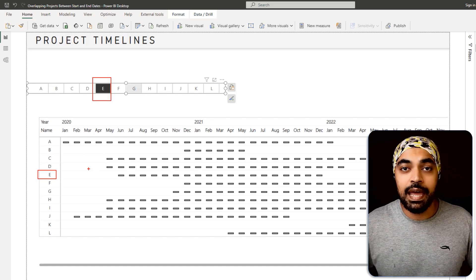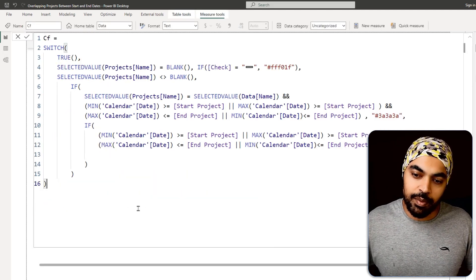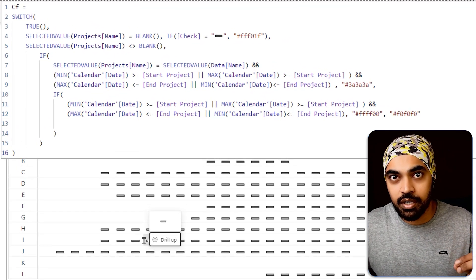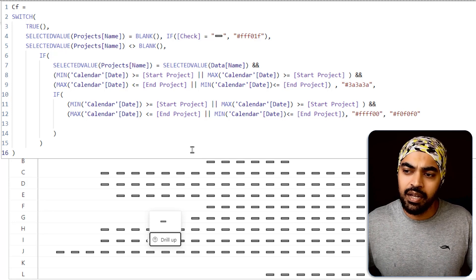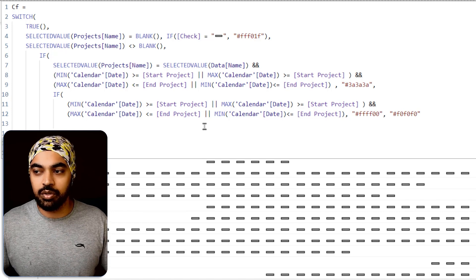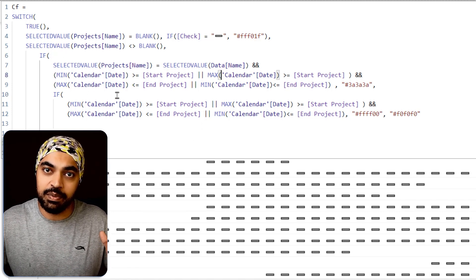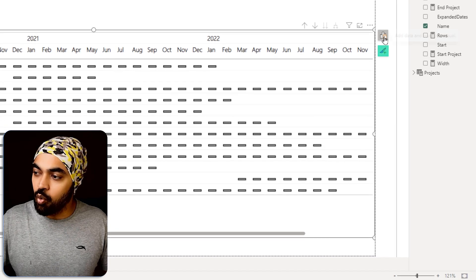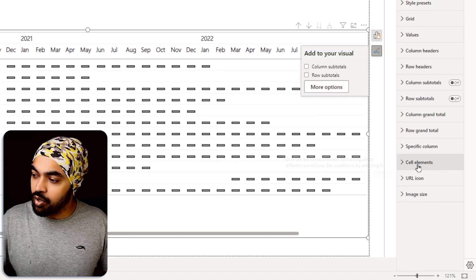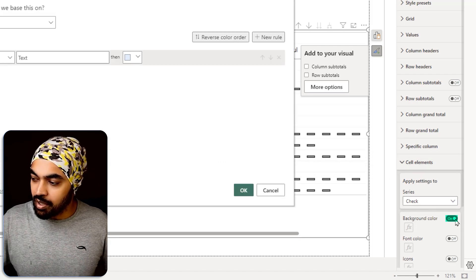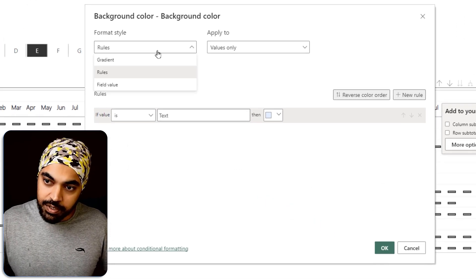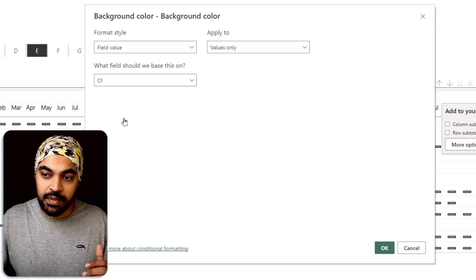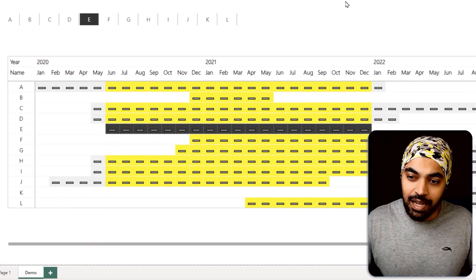To make that happen, I've written another measure called Conditional Formatting. It's a bit long but the logic is simple: check if a particular project name is selected in the slicer. If it's selected, color it a certain way; if not, don't color it. Once the conditional formatting measure is written, I use it to color the cells of the matrix. Click on the table, go to Format, click More Options, go to Cell Elements, activate Background Color, and in the conditional formatting box set it to field value using my Conditional Formatting measure. Click OK.